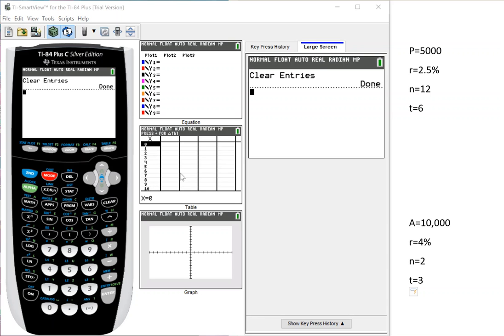So I thought I'd make you a video about how to use the TI-84 calculator to do financial mathematics. I'll do a series of them. And this first one, I'm just going to look at using it for compound interest.